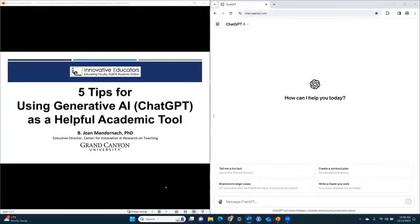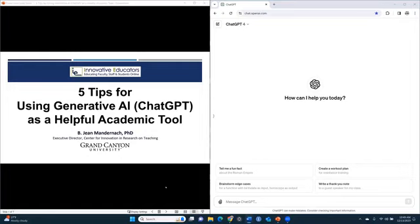In the last year, you've undoubtedly heard about ChatGPT and all the other generative AI applications. Today, I've got tips on how you as a student can really embrace AI and use it as a helpful academic tool.